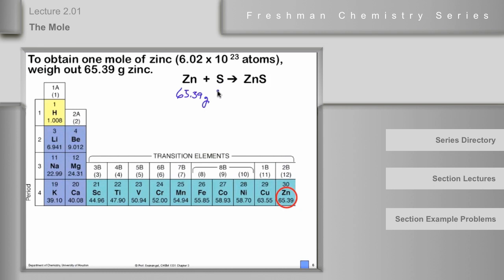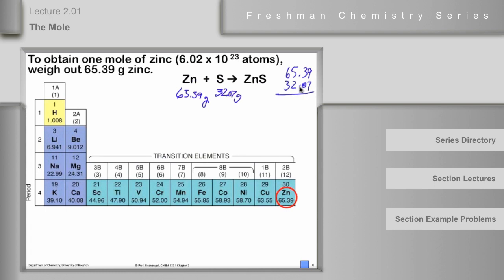Assuming the reaction goes perfectly, there are the same number of sulfur atoms as zinc atoms, and they all go to zinc sulfide. The mass of zinc sulfide we make is given by the law of conservation of mass: 65.39 + 32.07 = 97.46 grams. That's how we use the mole concept to control chemical reactions — the quantitative relationship given by the balanced chemical equation.